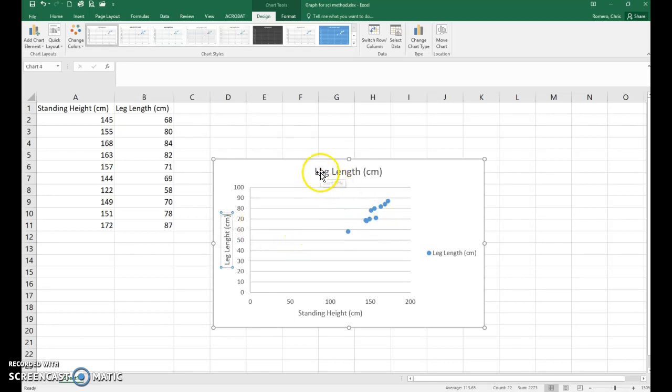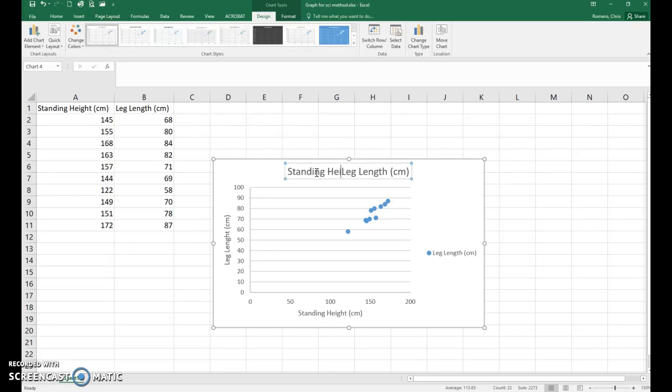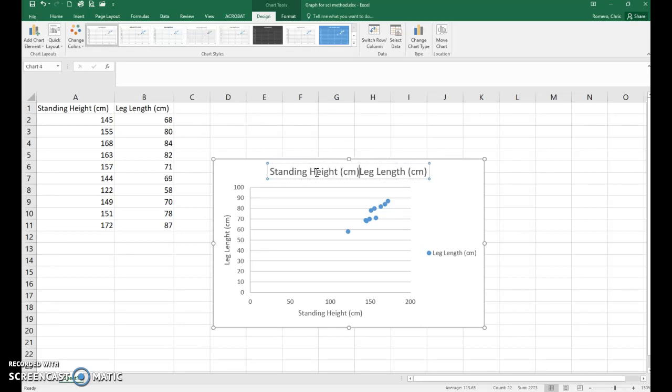Now the title needs to reflect the data in the graph. So I'm going to add to this standing height and the units versus leg length.